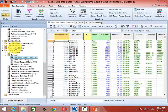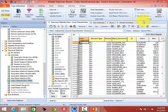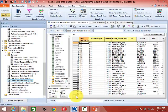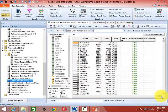Moving on to slide 16 now, we're going to look at the load models in the case. On the left side of the Model Explorer listing, if you click on Load Characteristics under Transient Stability, it shows all the different load models defined in the case.